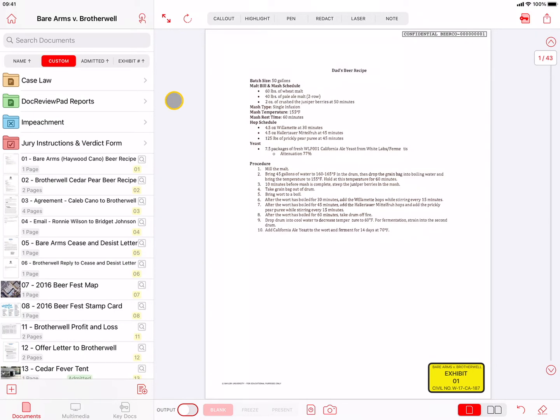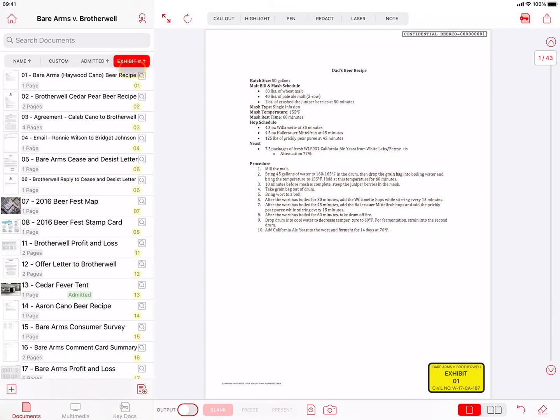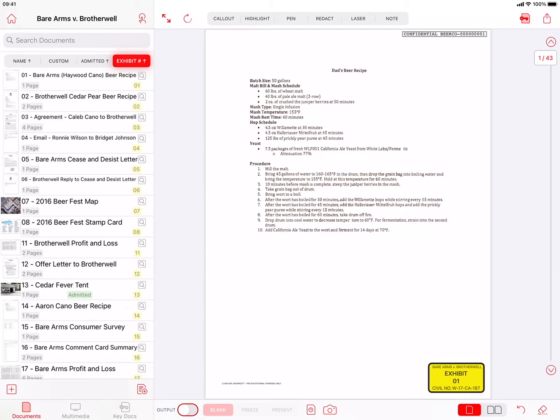Once you mark a file as admitted or assign an exhibit sticker to a document, pressing the Admitted or Exhibit Number Filter buttons will filter the list to only display files that match these criteria. We'll cover marking documents as admitted and assigning exhibit stickers later in this video. As with the other filter buttons, each time you press the Admitted or Exhibit Number button, it will reverse the sort order.